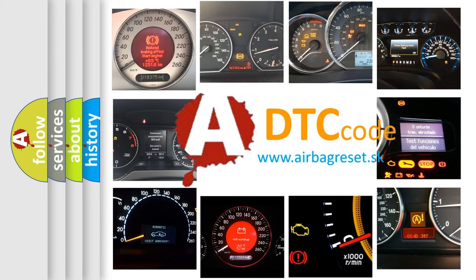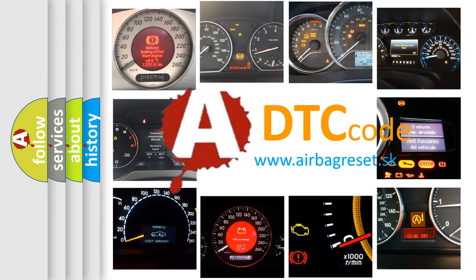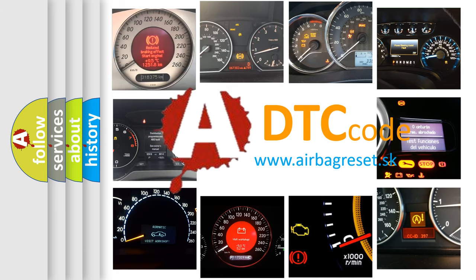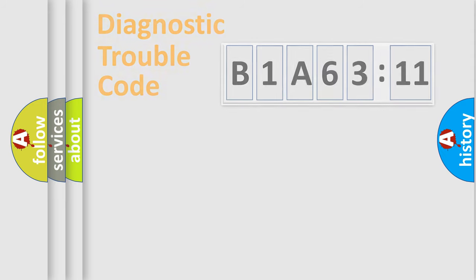What does B1A6311 mean, or how to correct this fault? Today we will find answers to these questions together.